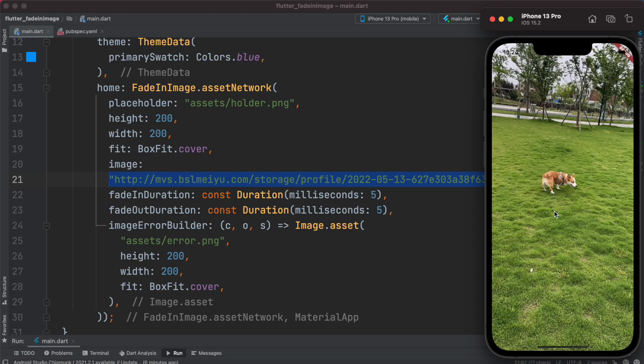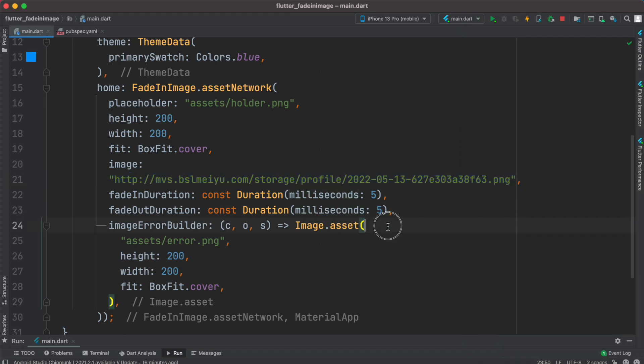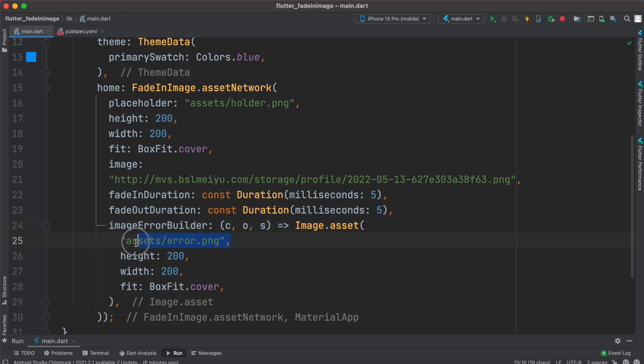Okay, now it has another beautiful property which is called imageErrorBuilder. Now this one you can also use if somehow your network image at the end fails to load, then you have a fallback image over here, an error image. But it's still better than showing nothing on the screen.